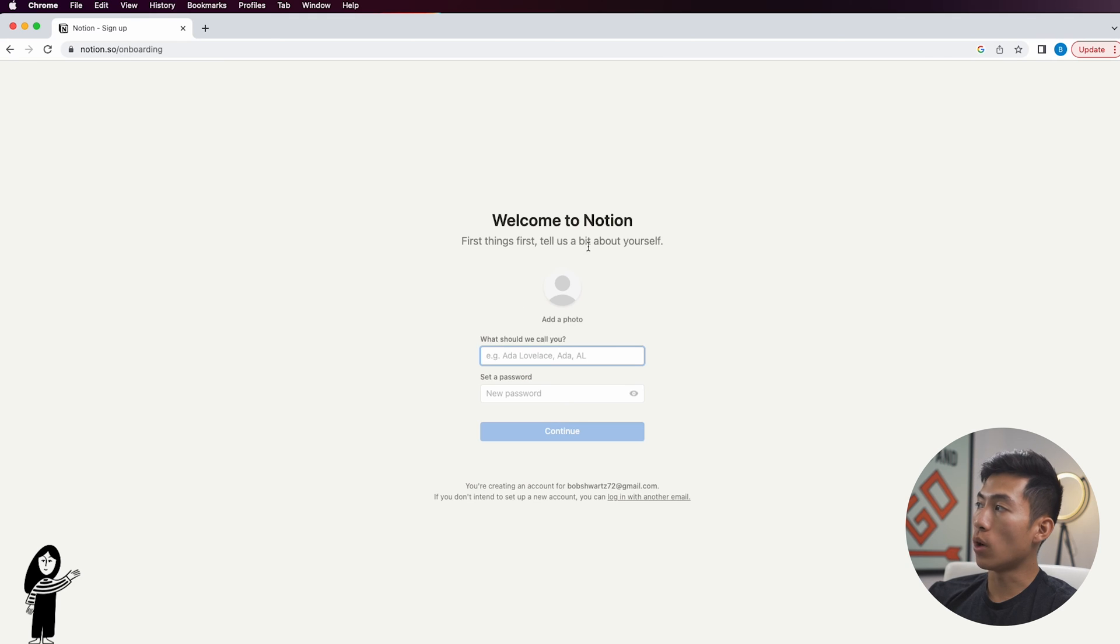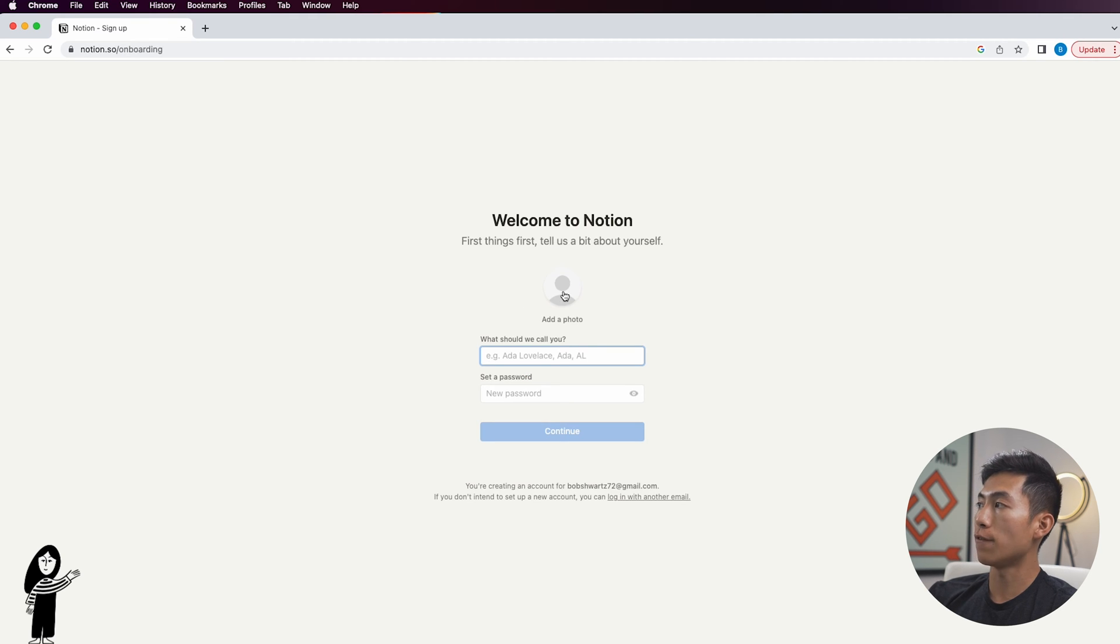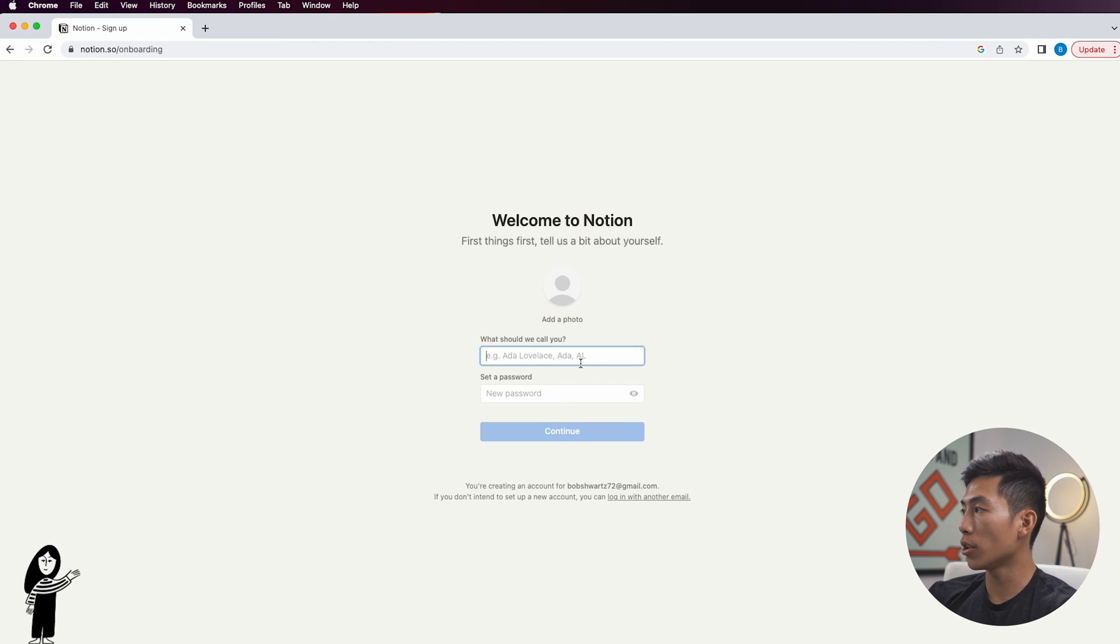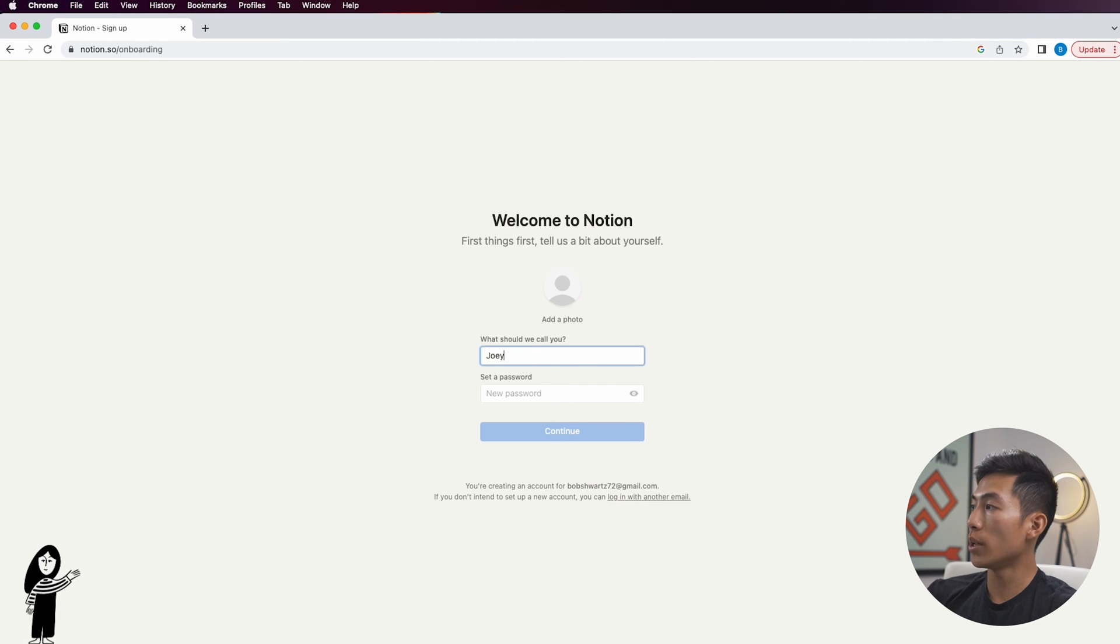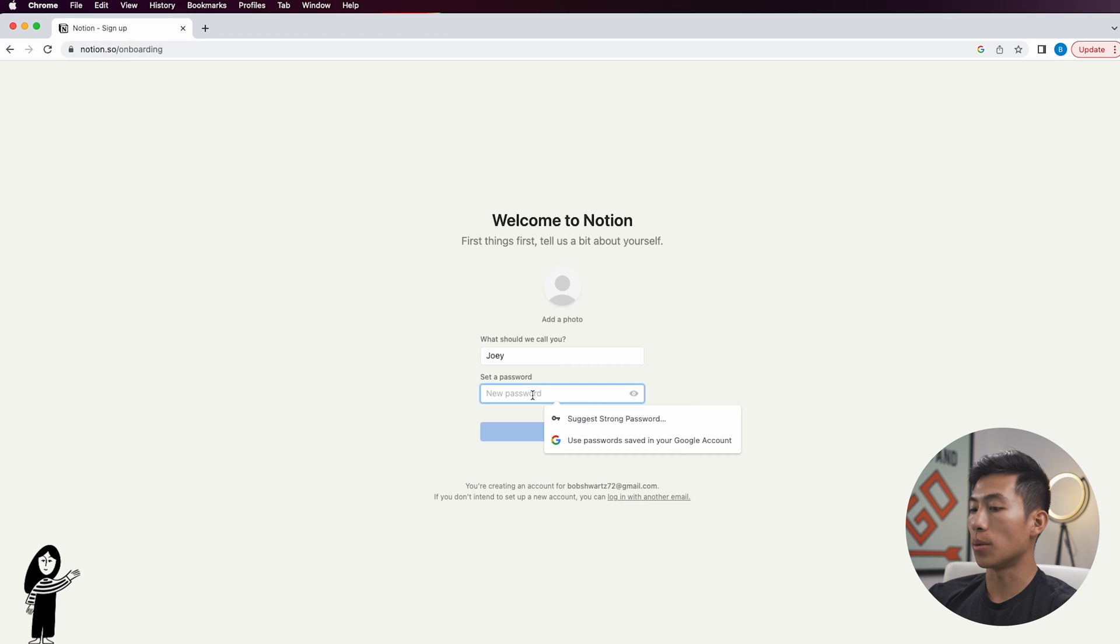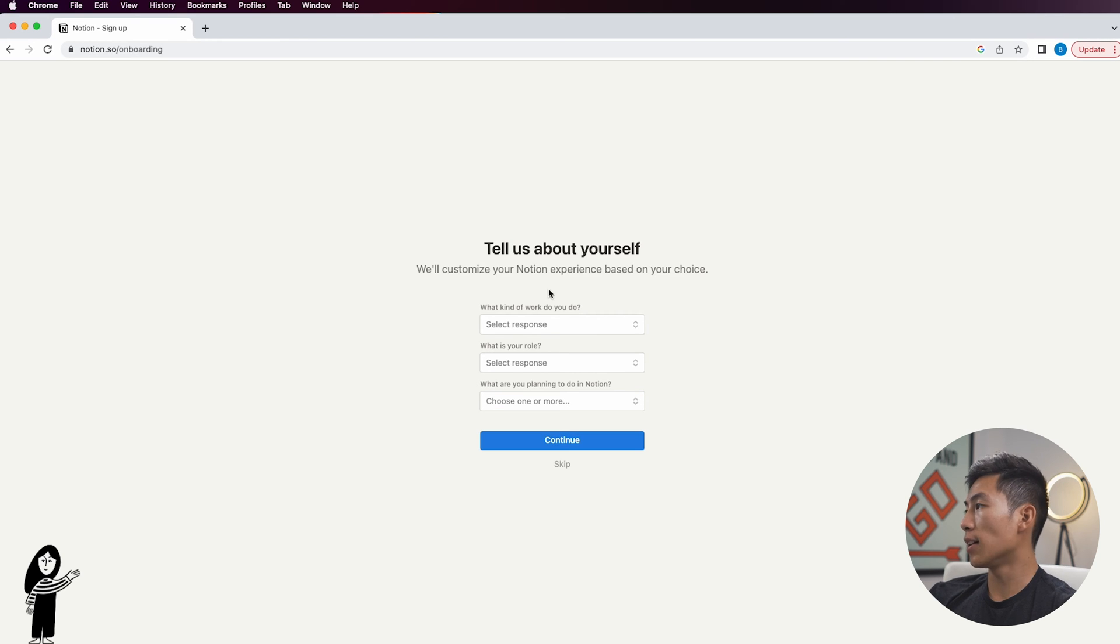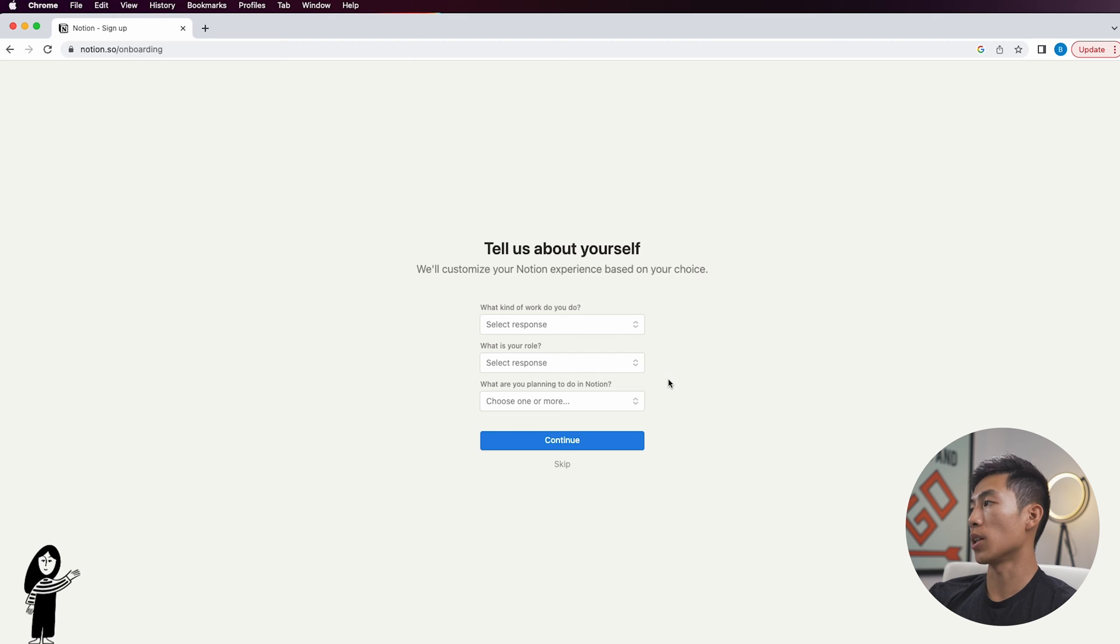Once you type in your email, they're going to send that email a signup code. So you're just going to copy that from your email, paste it into here, and then click on create new account. Then it's going to bring you to the welcome to Notion page, and you're going to be able to add a photo. Right now I'll just keep it blank. It's going to ask you what should we call you, this is where you put your name. Then it's going to ask you to set a password.